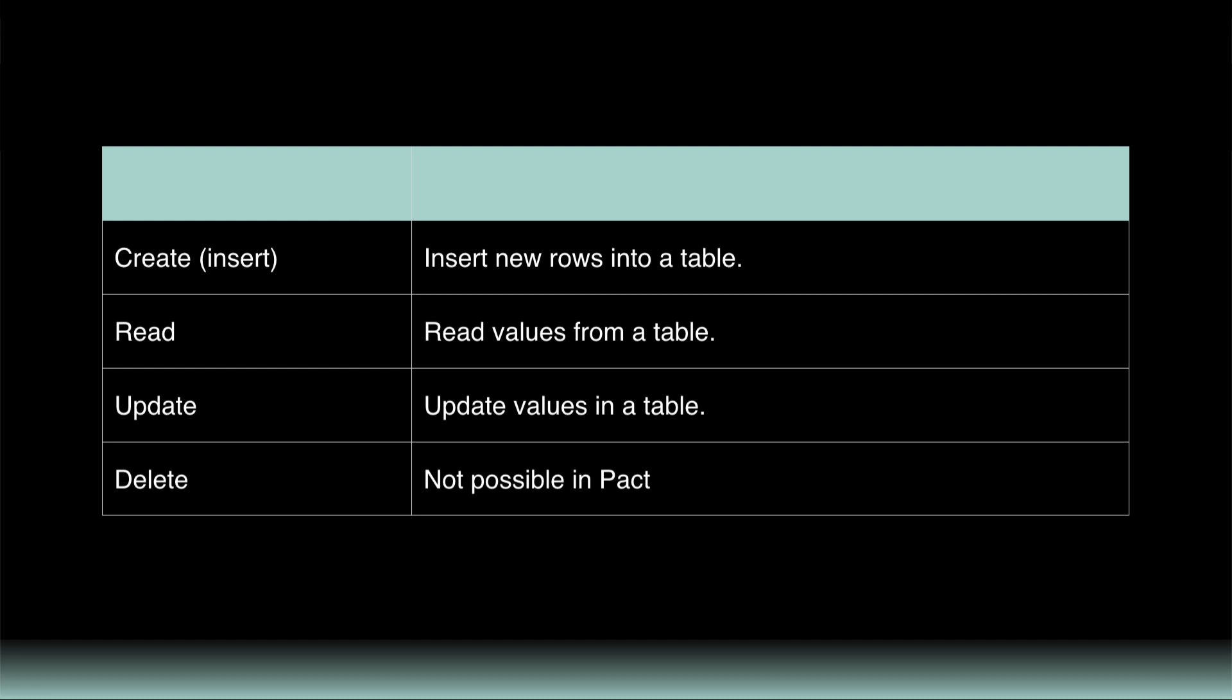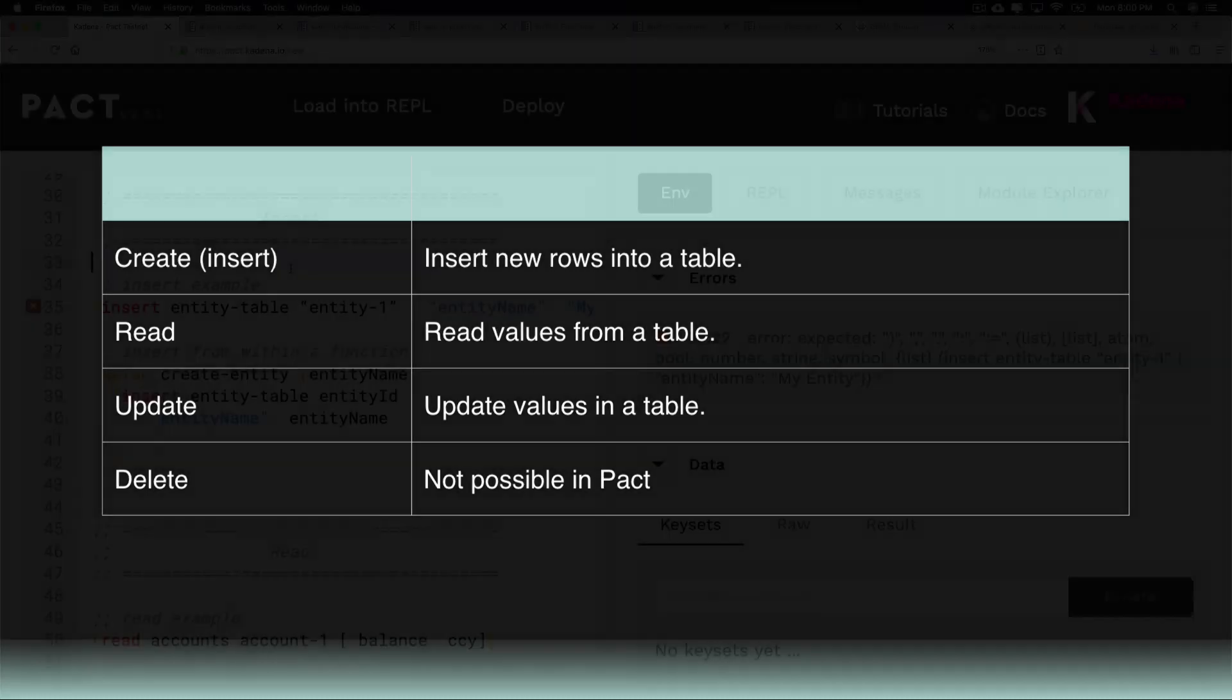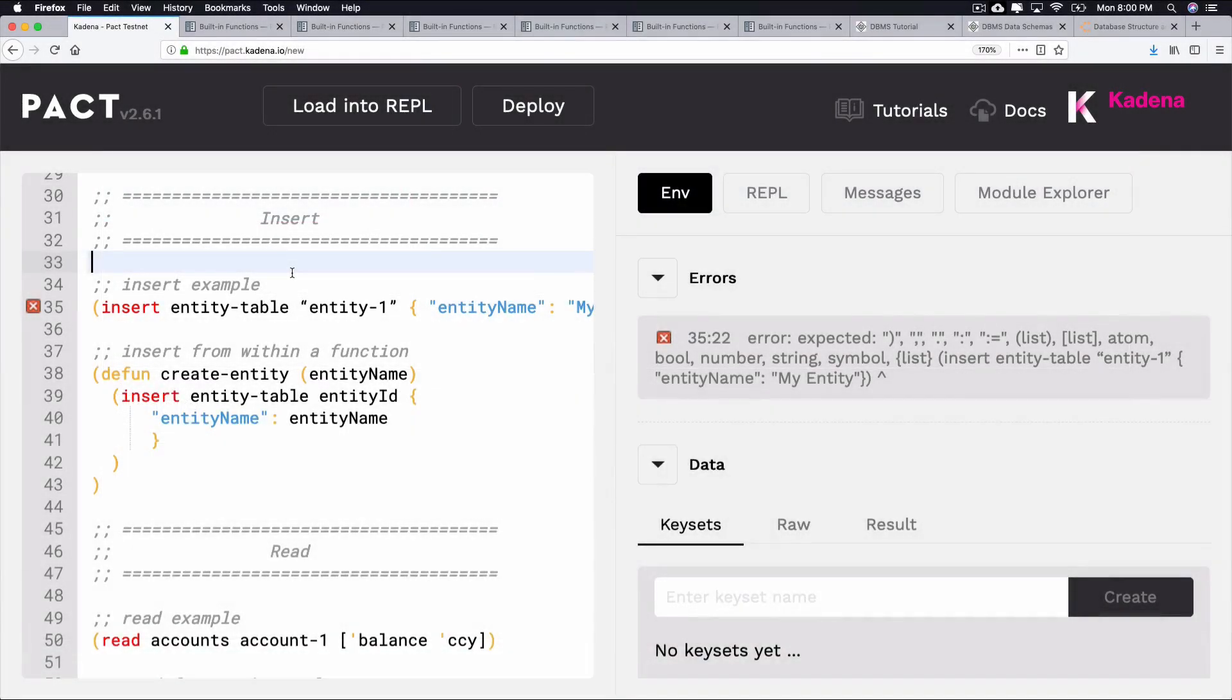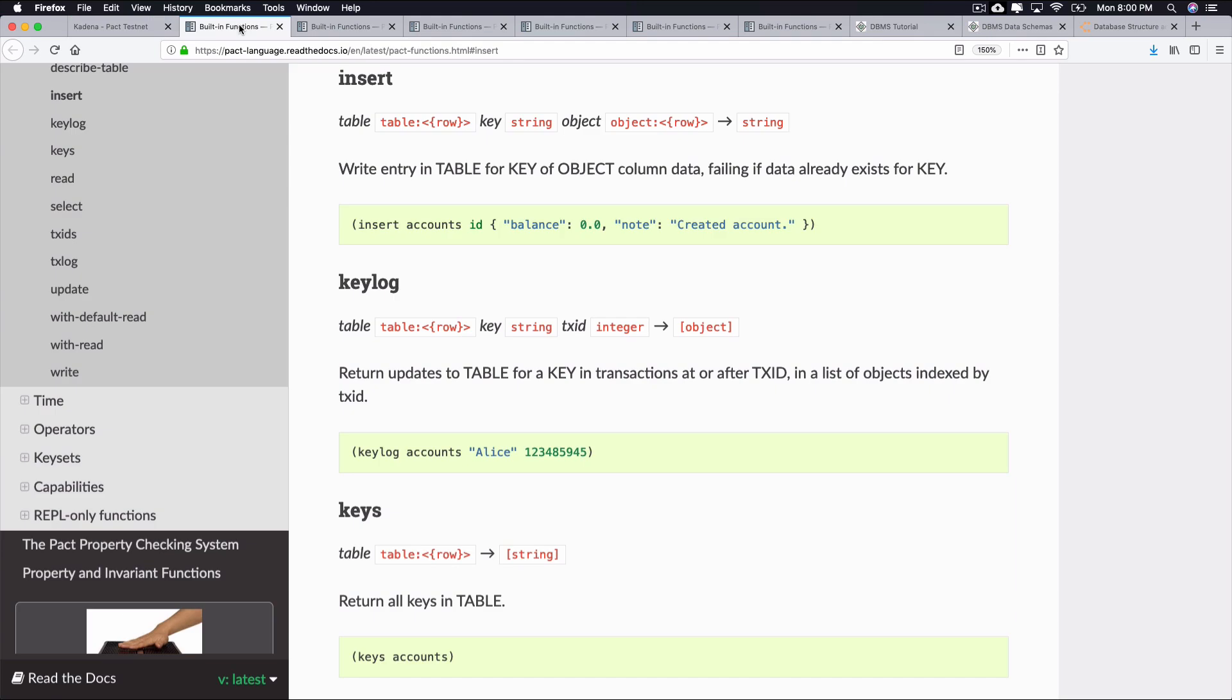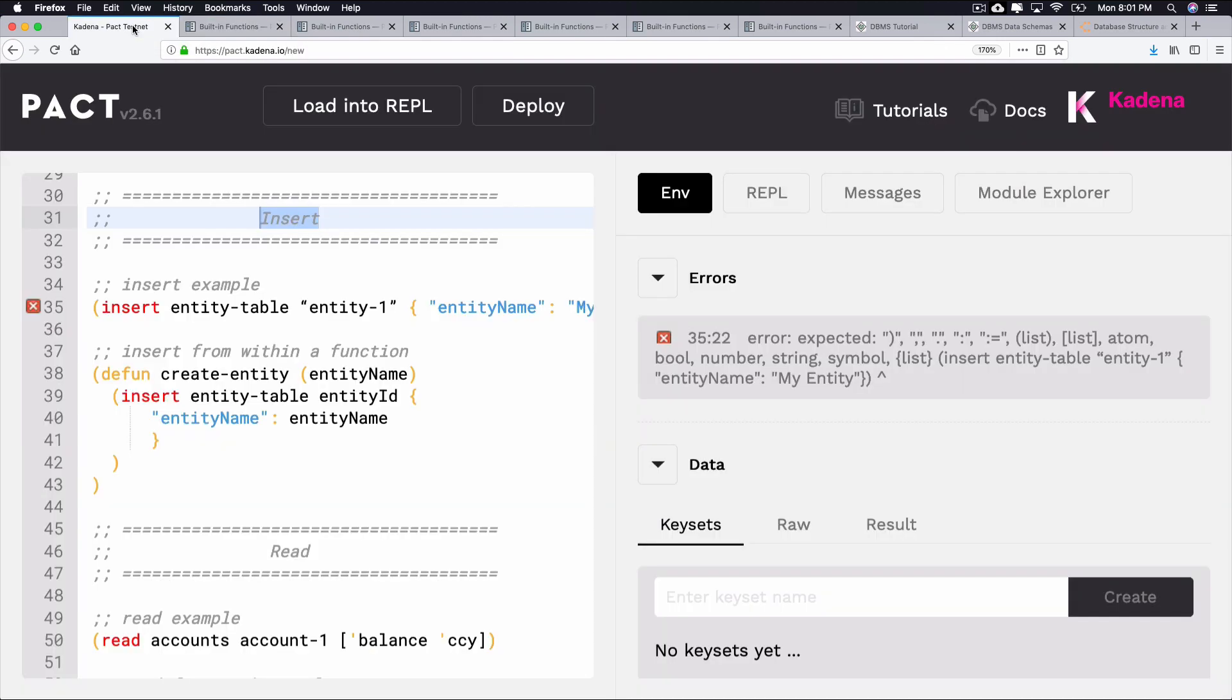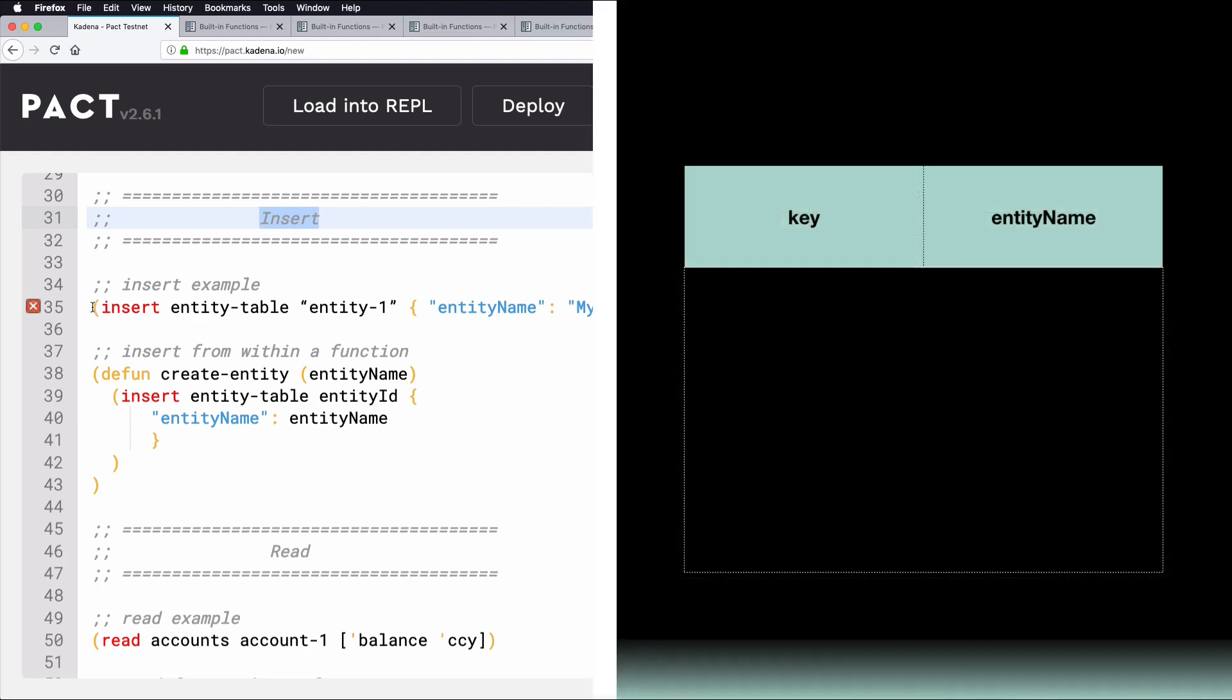Let's look at examples of each of these functions now. Insert functions are used to add new data into a table. You can find information on using Insert in the documentation. This is useful when creating new information, such as entities, loans, accounts, and in any other case where you may want to add data. For an example of an Insert function, pretend you have the following table. It's a table named EntityTable with two columns, Key and EntityName.